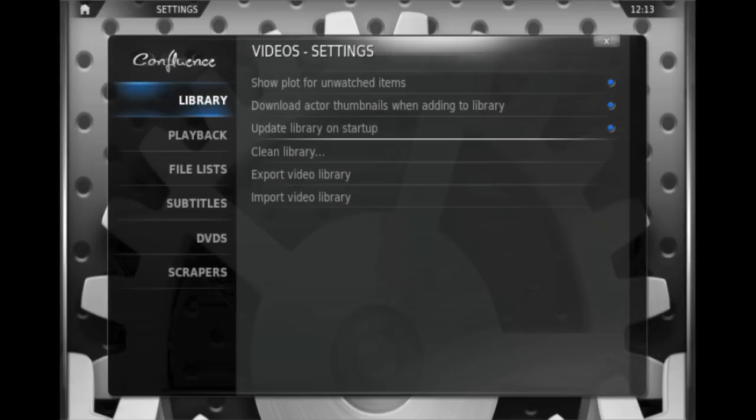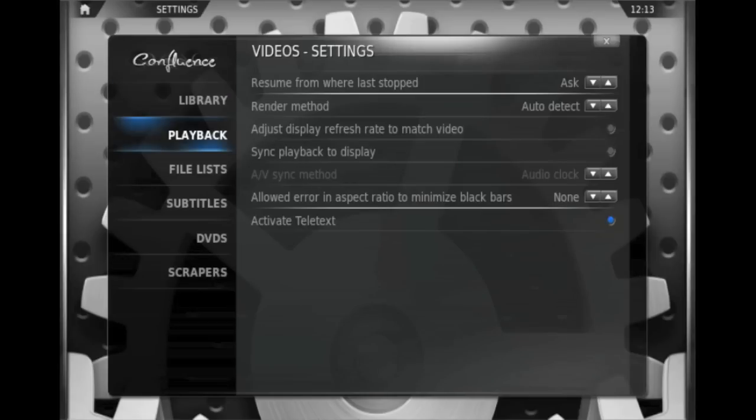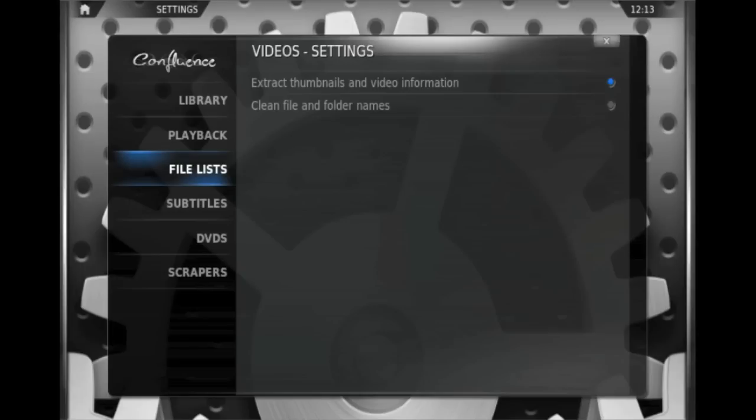The video settings gives you various options relating to your library, i.e. do you want to hide the plot for unwatched items. It gives you some playback options about how it's going to render them. You shouldn't really need to change any of these on the majority of installations though.